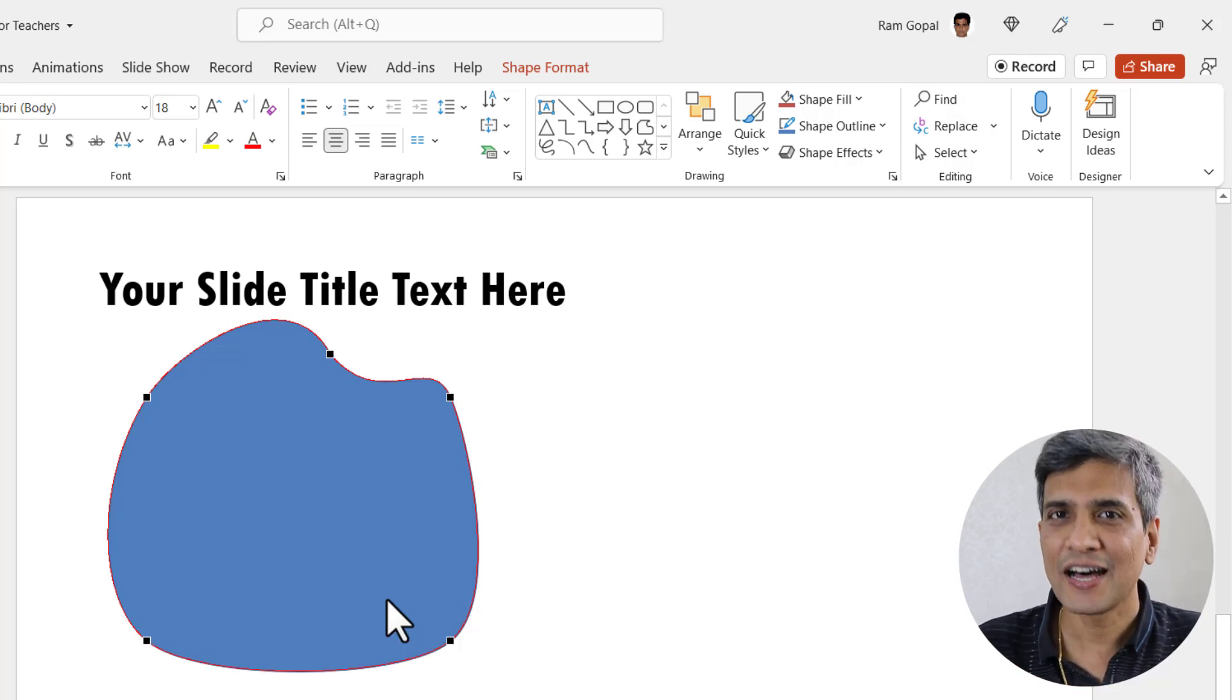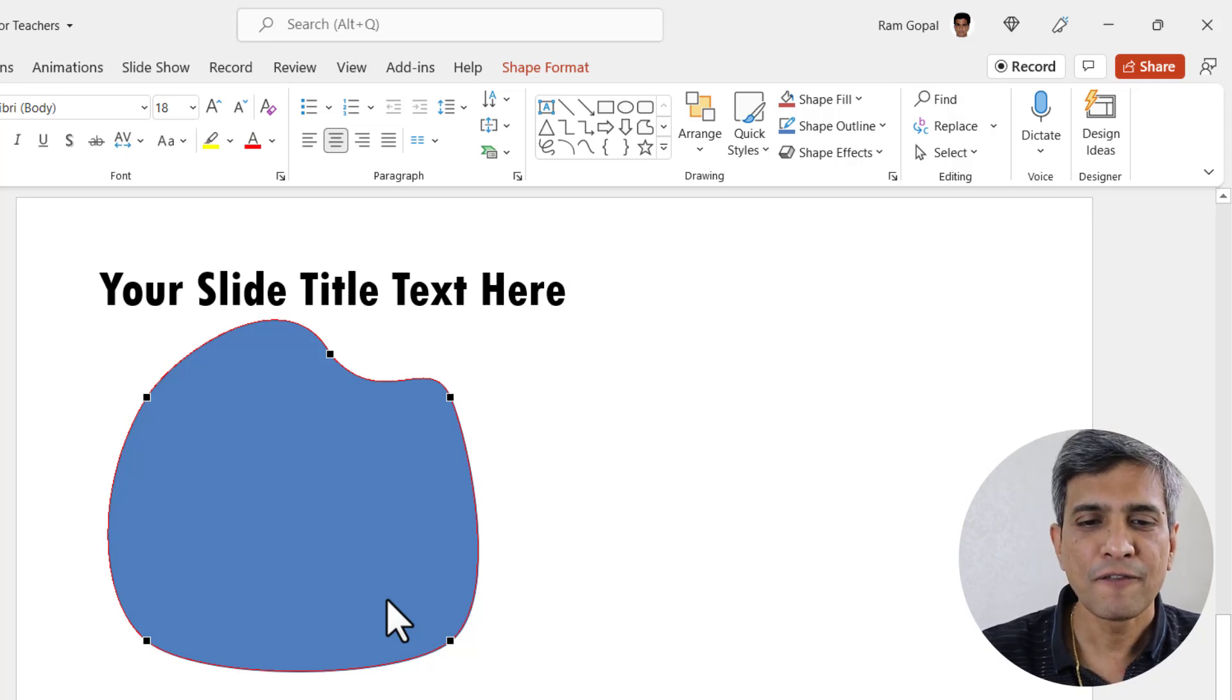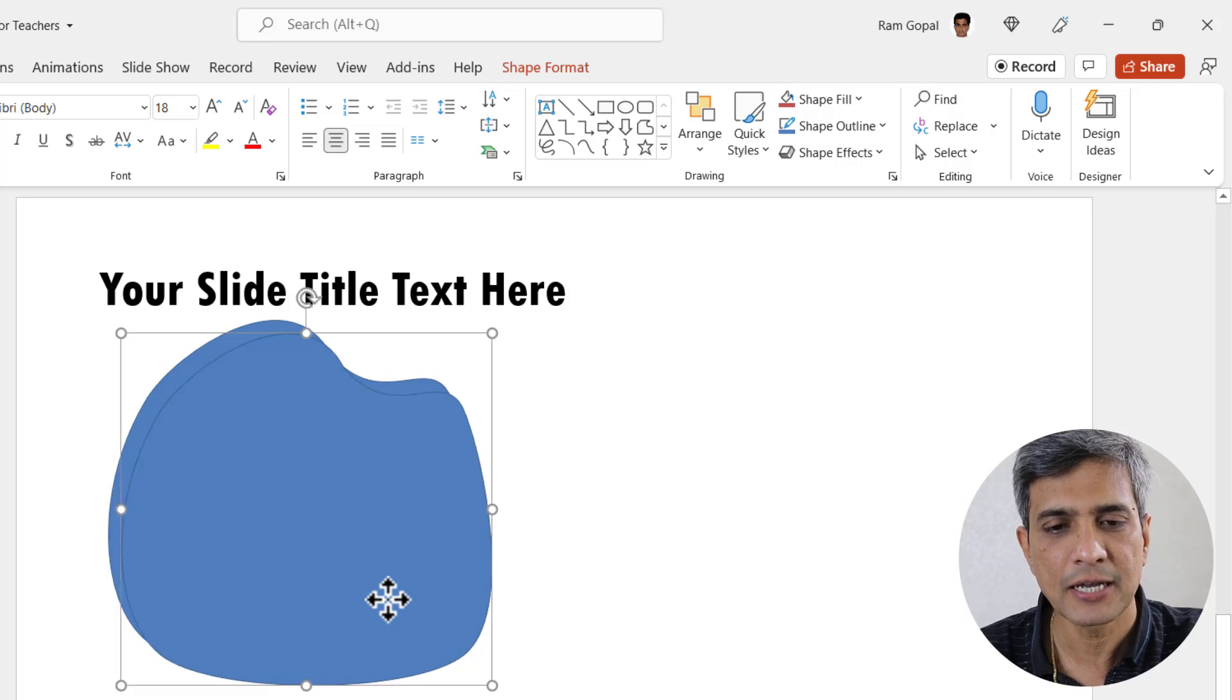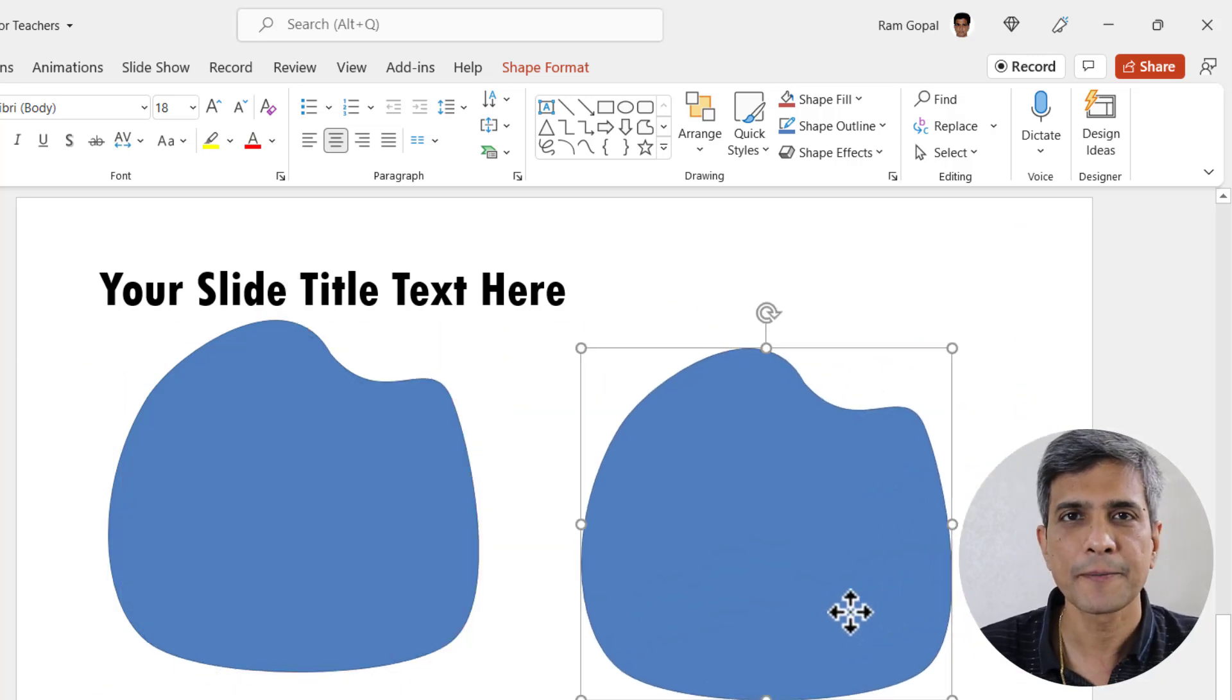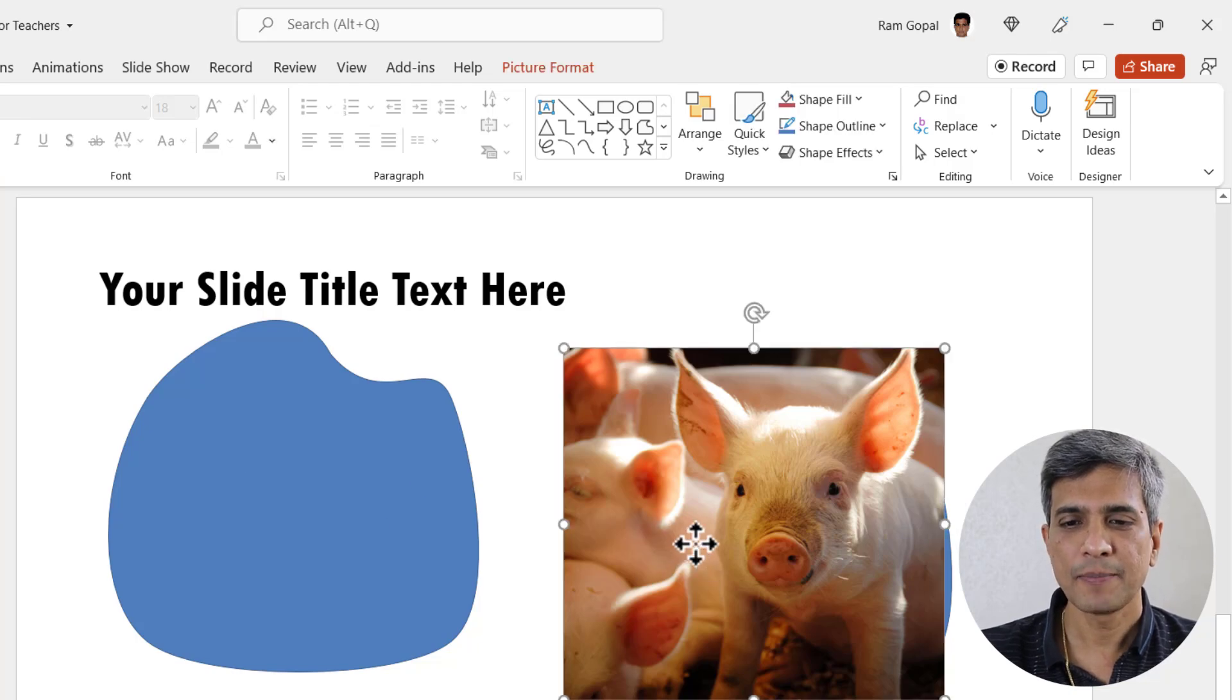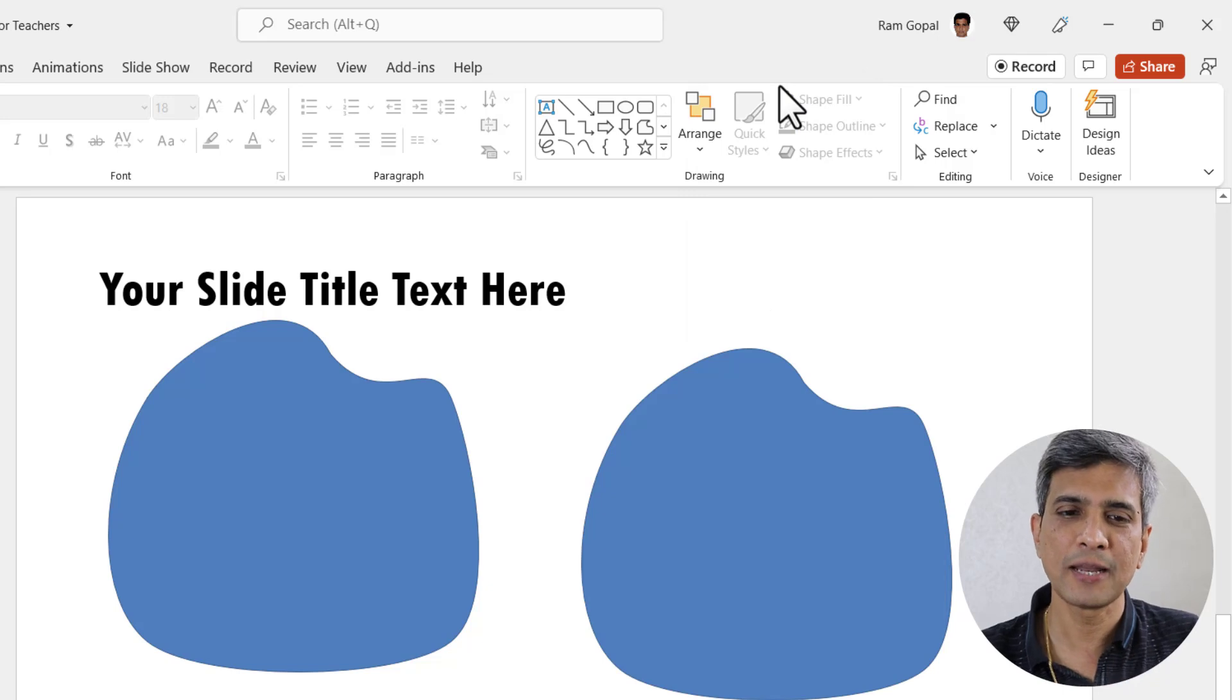Now let us add the other embellishments and fill the shape with a picture. First I'm going to make a copy of this by pressing Ctrl D and let me keep this copy aside. Next let us fill the shape with this picture. Let me right click on this and cut. So this picture goes into the clipboard.